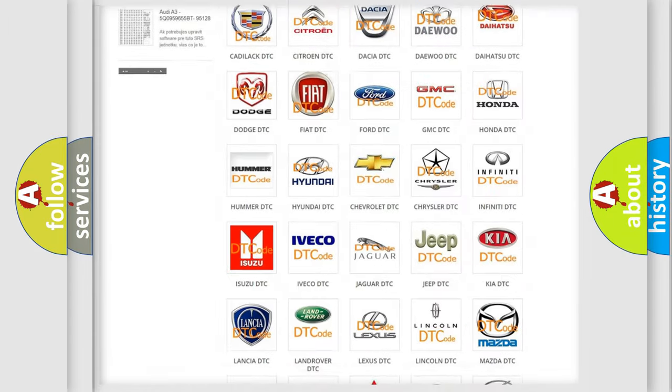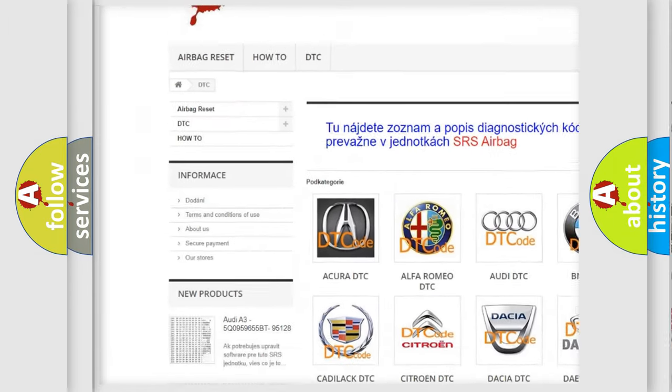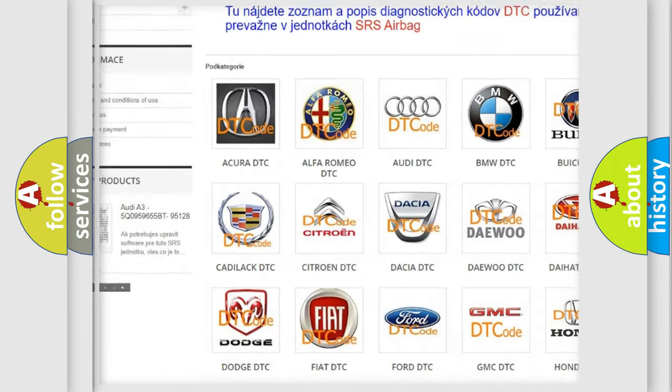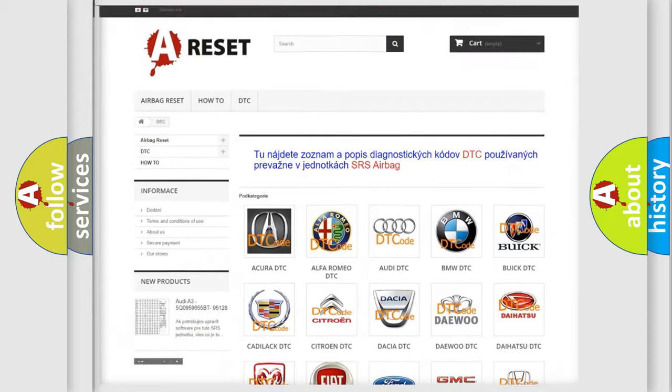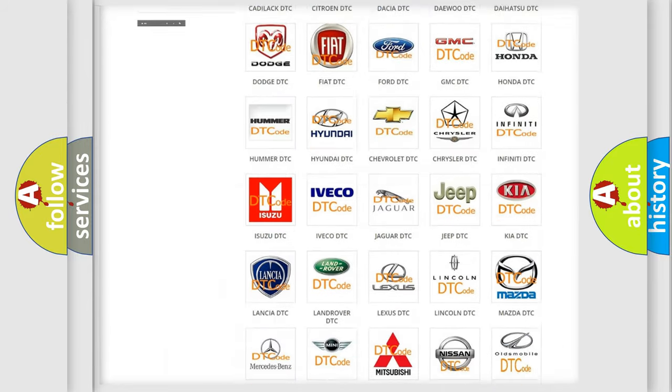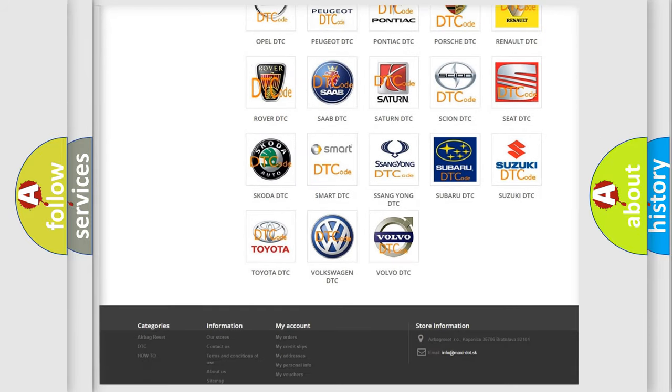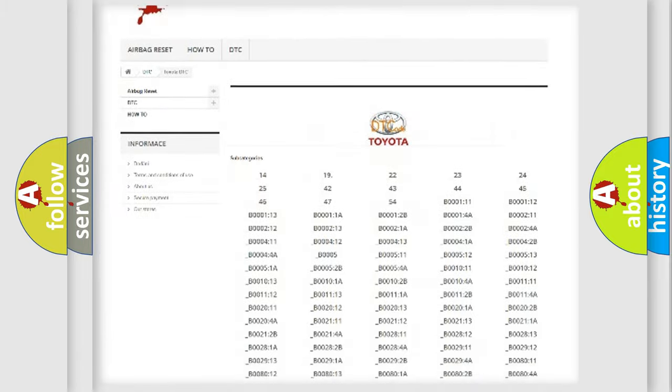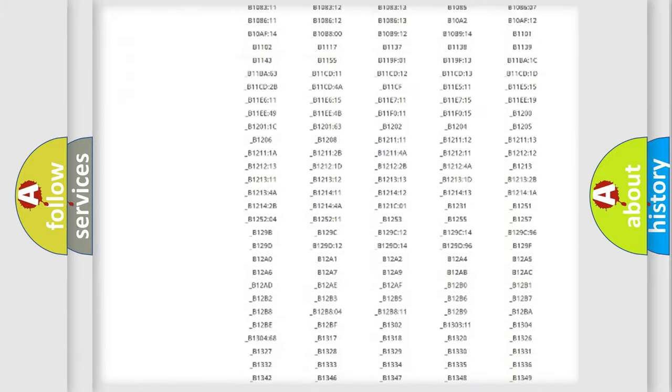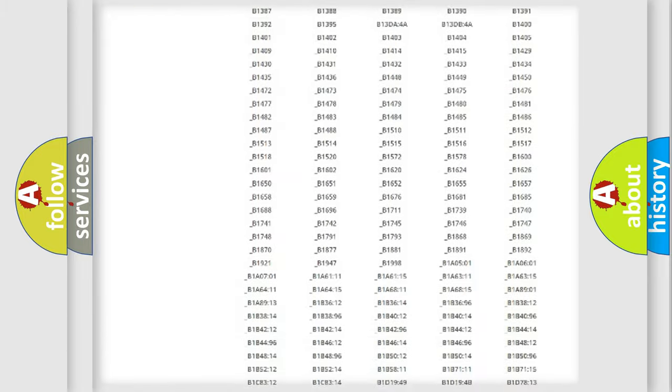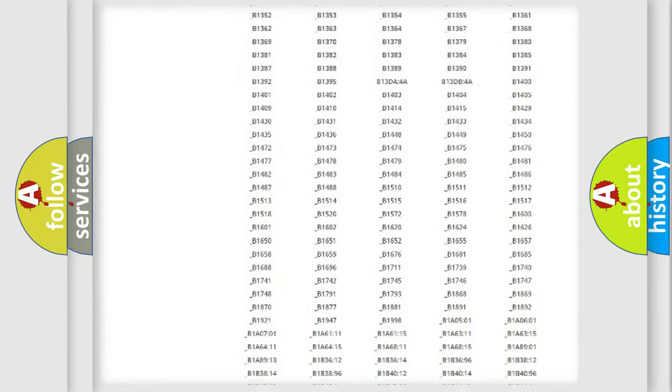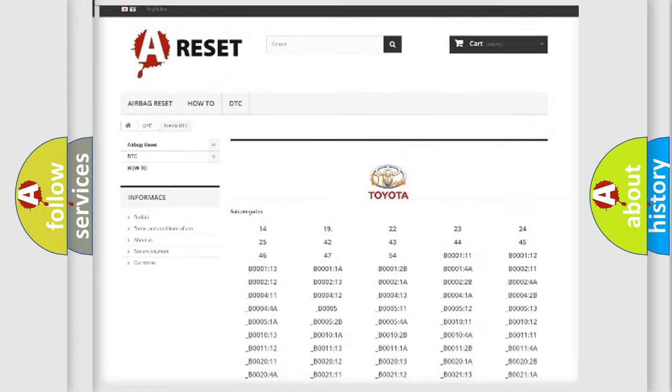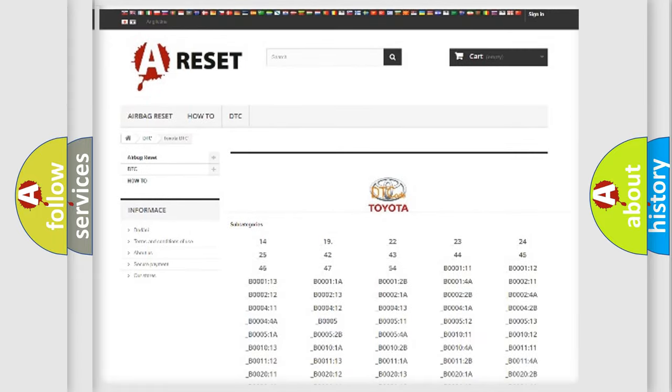Our website airbagreset.sk produces useful videos for you. You do not have to go through the OBD2 protocol anymore to know how to troubleshoot any car breakdown. You will find all the diagnostic codes that can be diagnosed in Toyota vehicles, and also many other useful things.